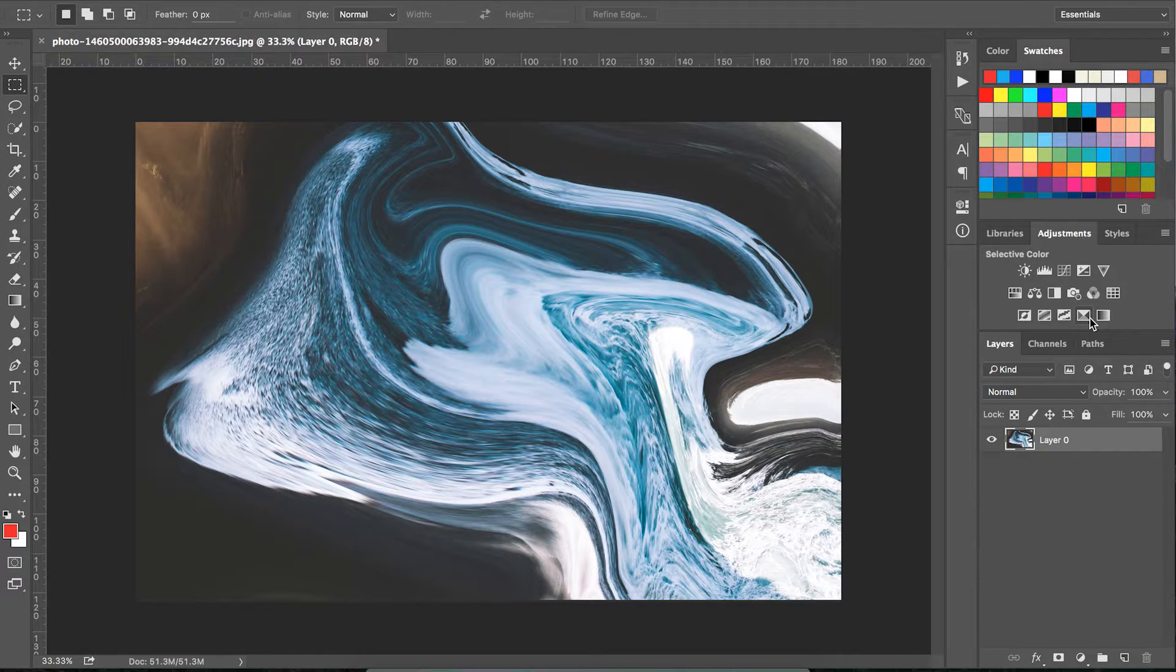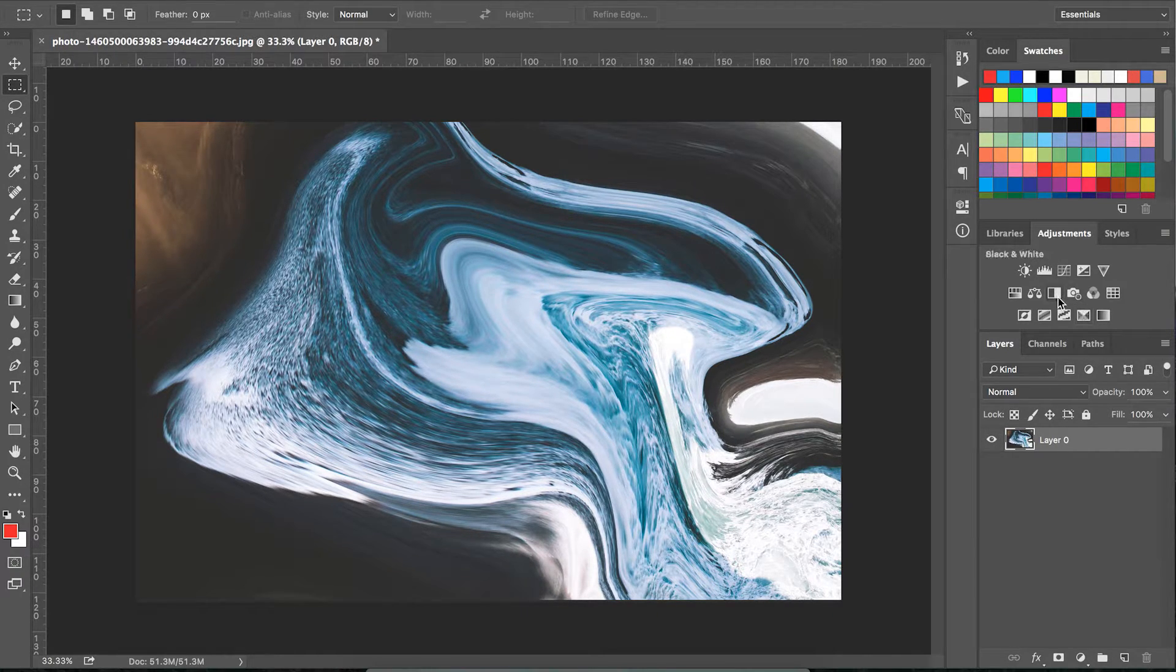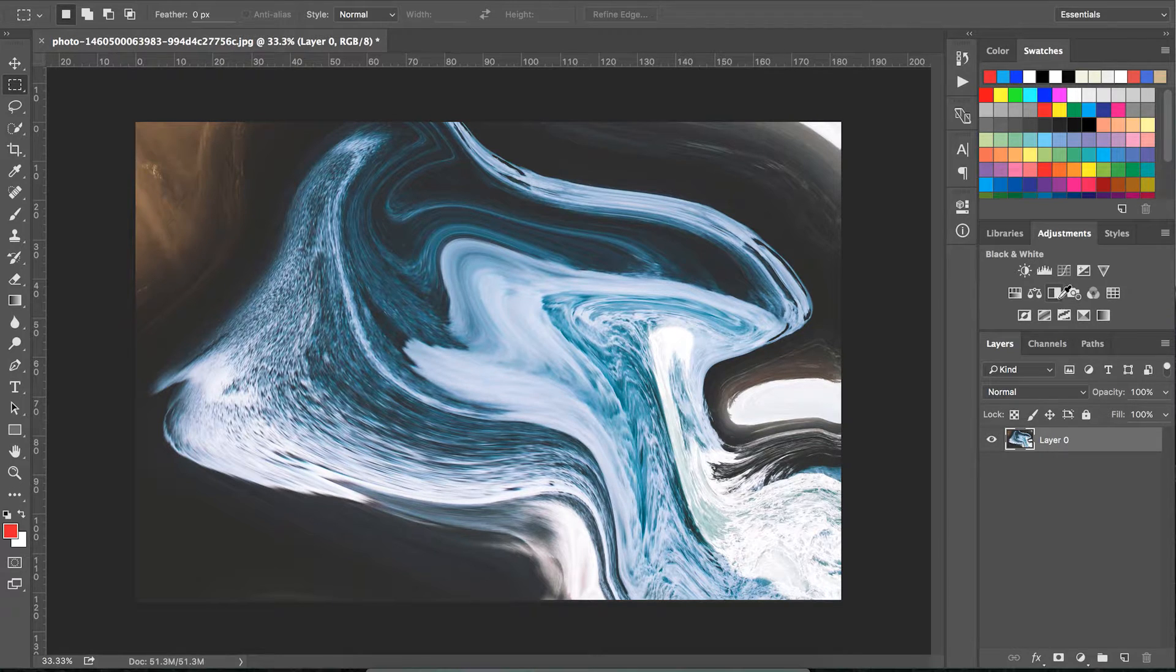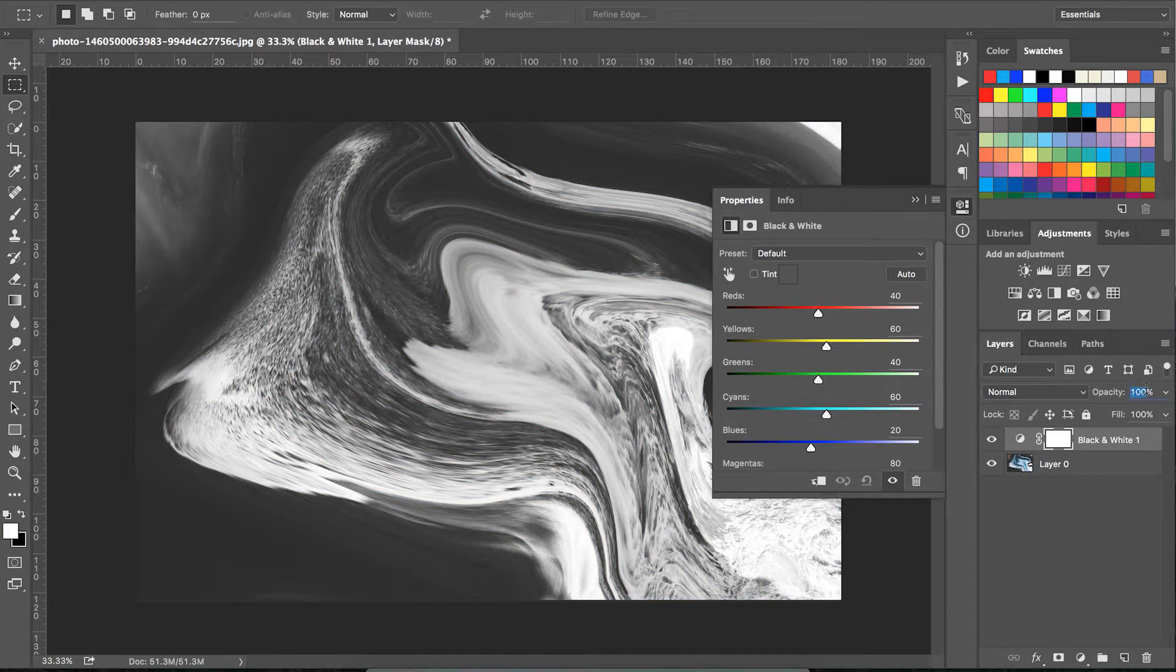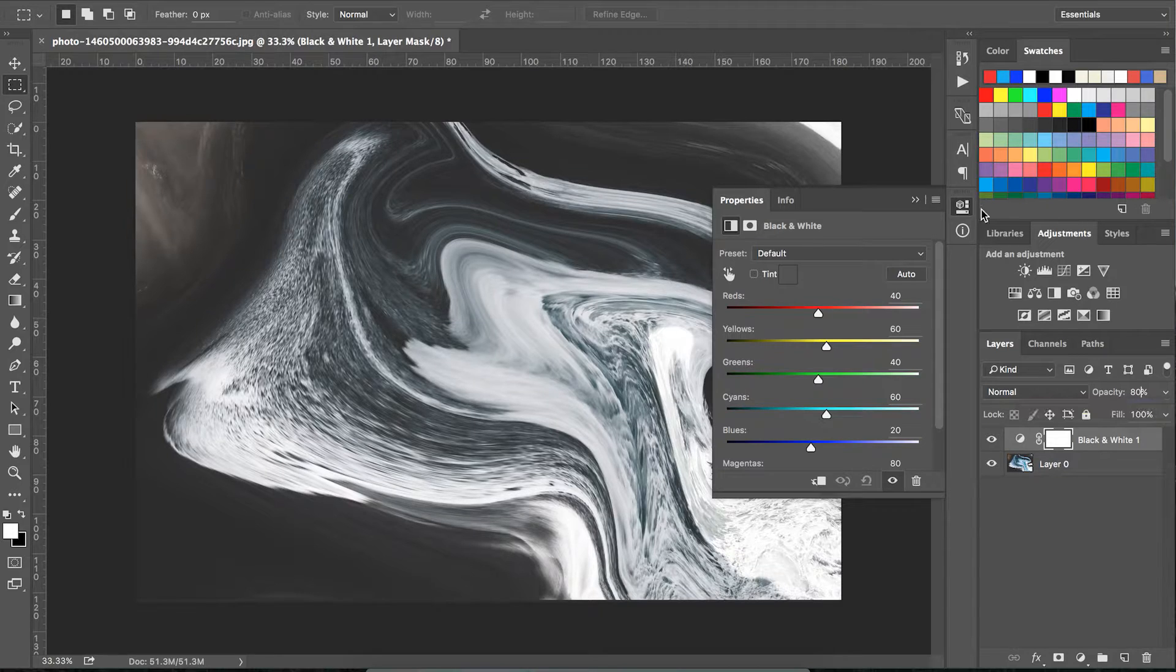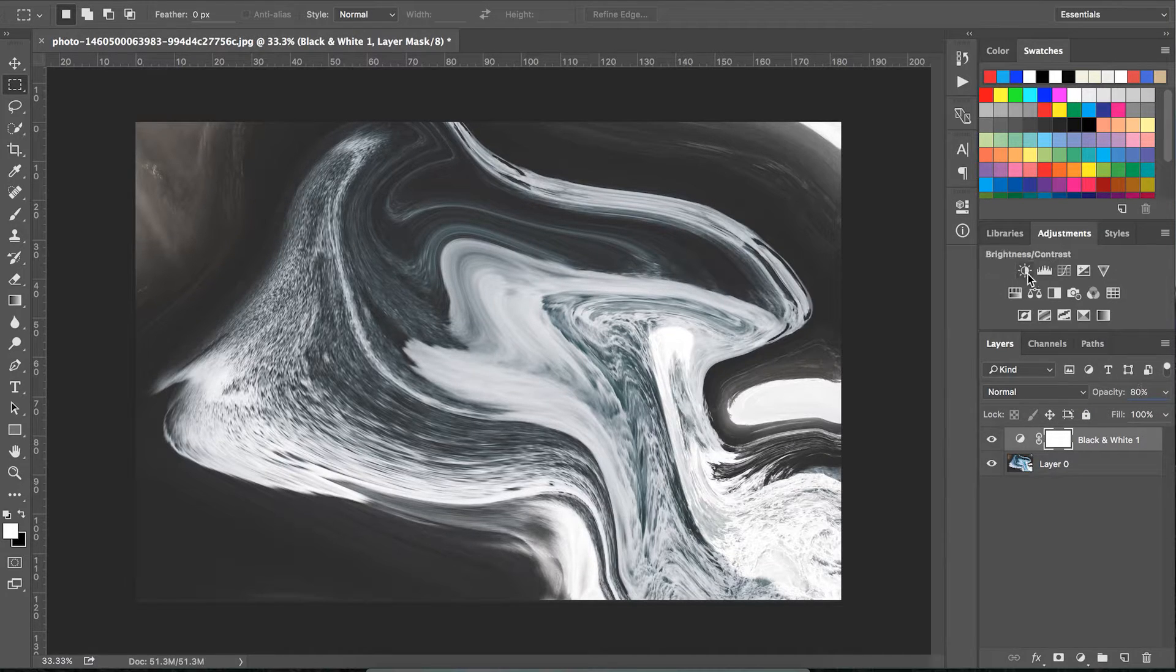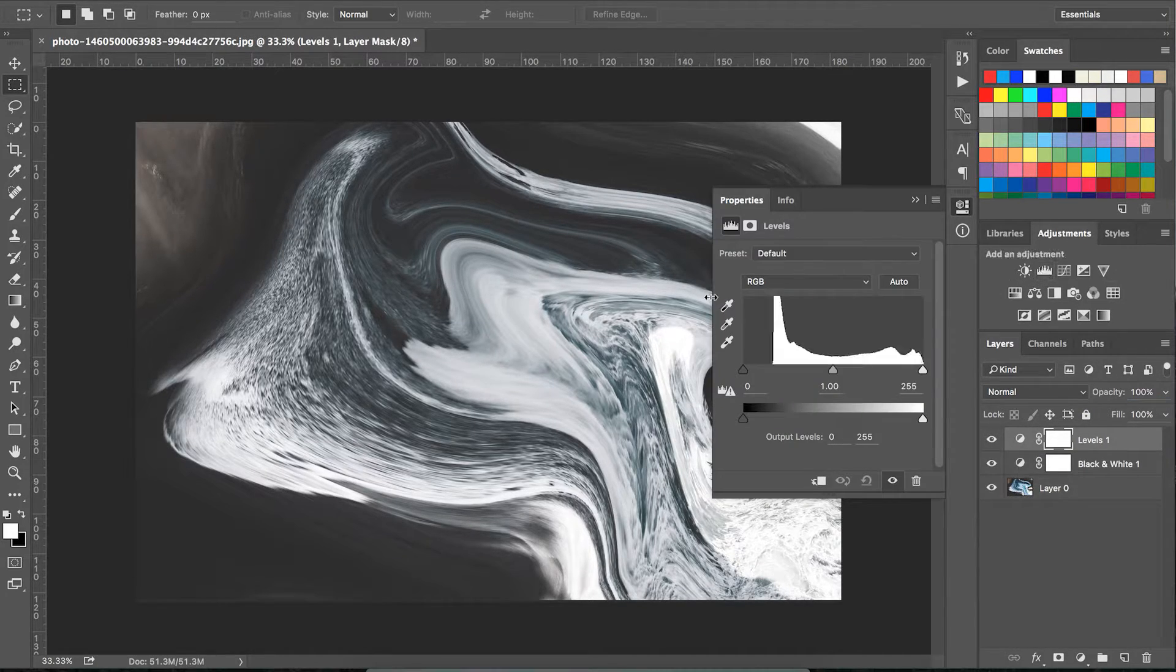Now we're going to play with the adjustment tools and change the colors. The first thing I do is add a black and white layer adjustment and change the opacity to 80% so some of the color beneath it bleeds through.